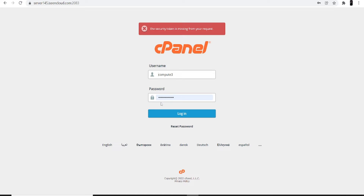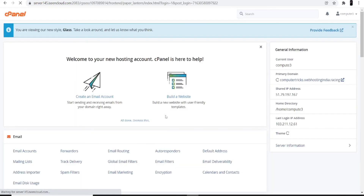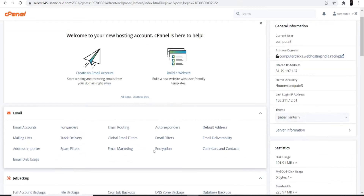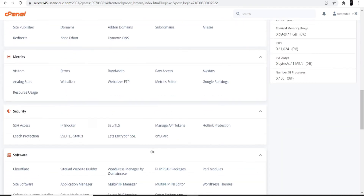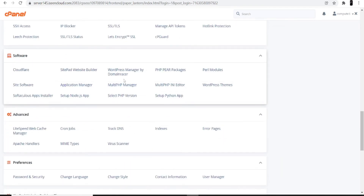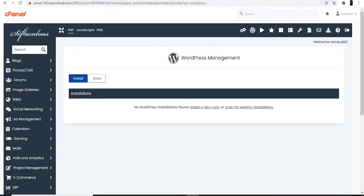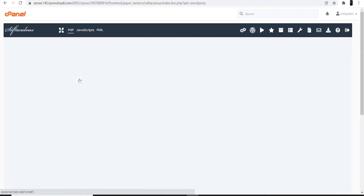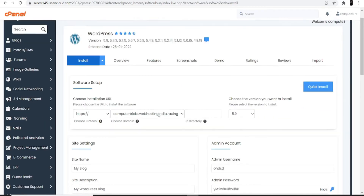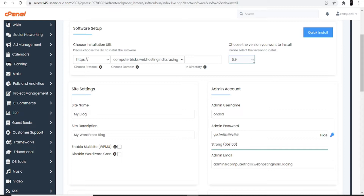Go directly to cPanel and enter your ID and password. Once logged in to the cPanel account, scroll all the way down to the bottom. In the software menu, you'll see an option called 'WordPress Manager by Domain Racer.' Click on it, and you'll see 'WordPress Management' with two options: Install and Scan. Click on Install to begin installing WordPress in your cPanel hosting.